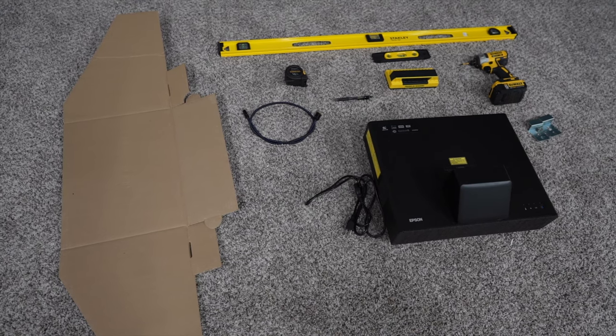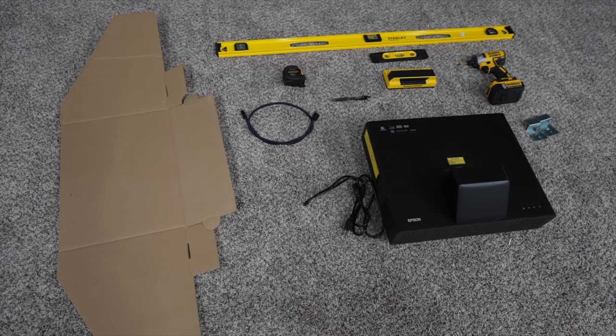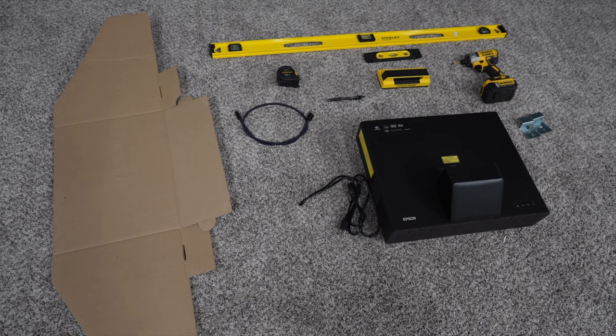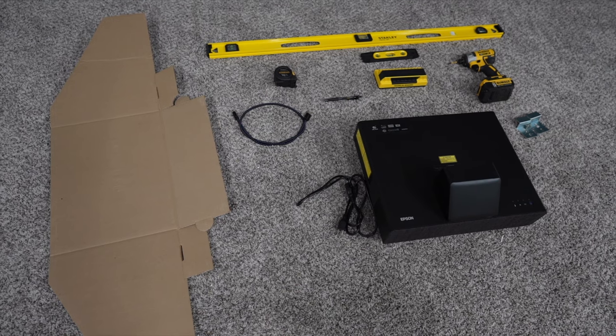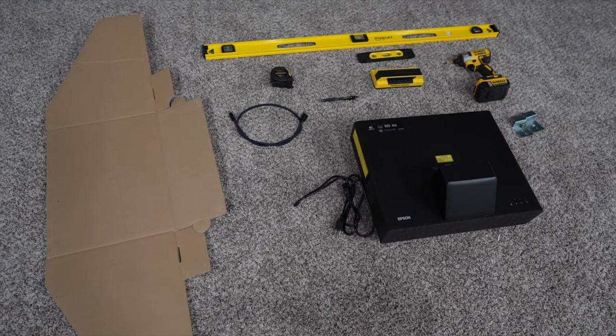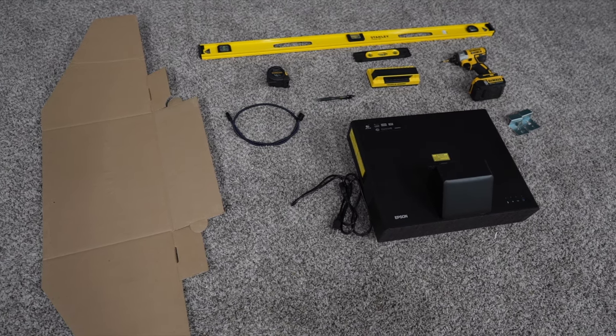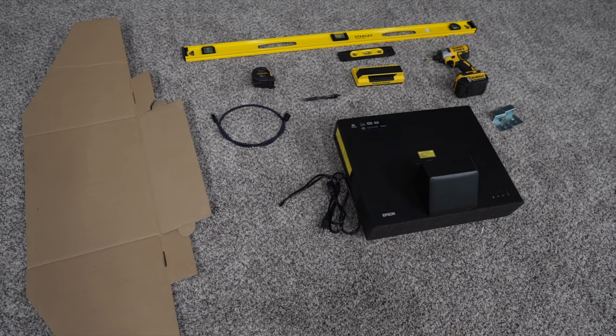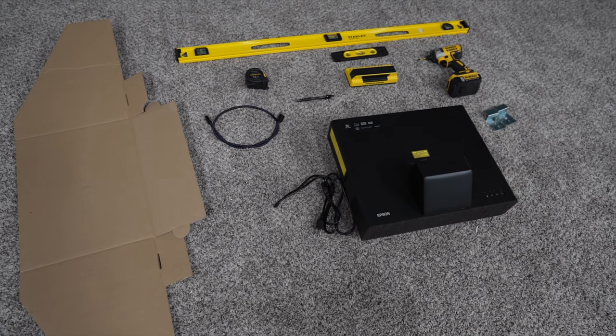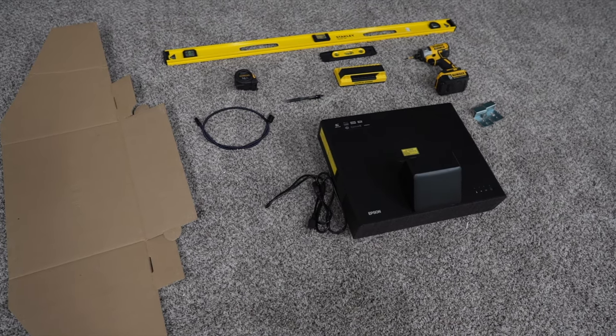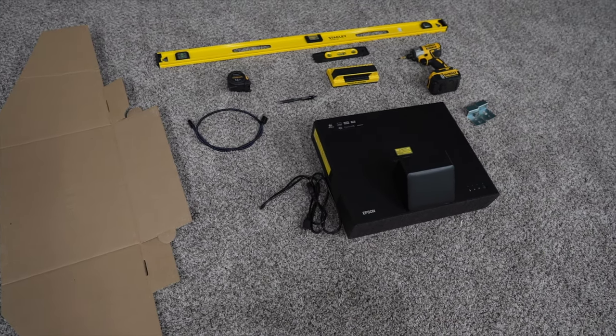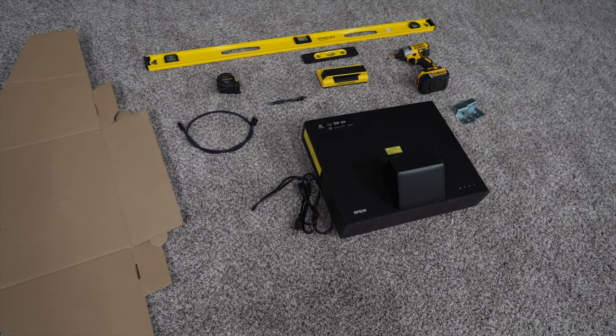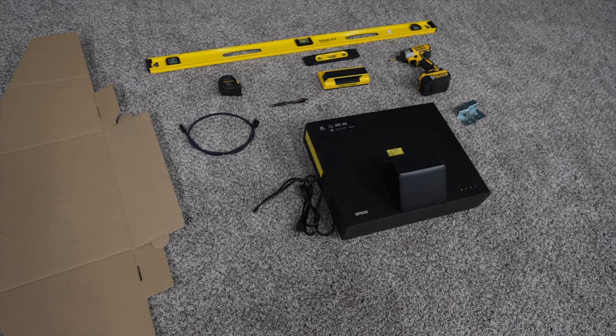drill, stud finder, a pencil, a small level, and a larger level, as well as the Epson projector itself, power cable, the mounting brackets for the screen, and obviously we have the screen as well.